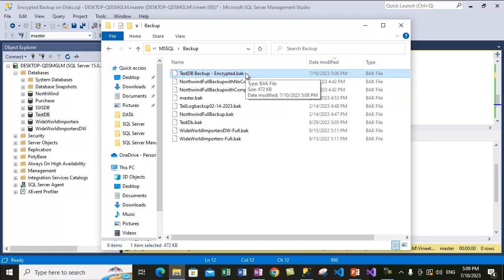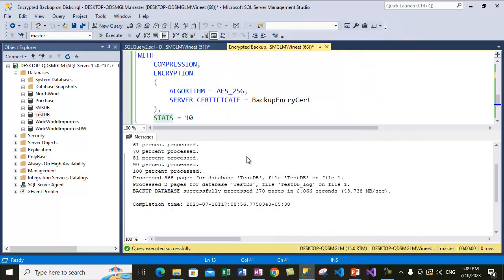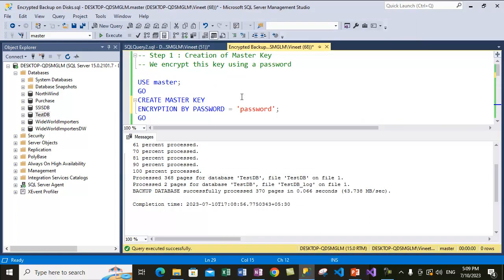The encrypted database backup is created. This database cannot be restored on another system where the server certificate is not present — you need the server certificate in order to decrypt that backup. For this video we are just showing you how you can encrypt the backups, and we are done. I hope you like it — please click the like button, subscribe to my channel, click the bell icon to get all notifications regarding my future videos, and share this video with your friends. Thank you so much for your time, have a wonderful day.